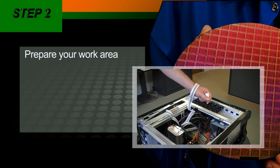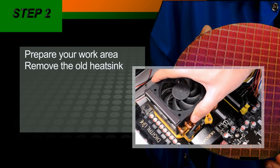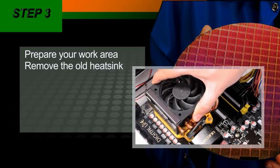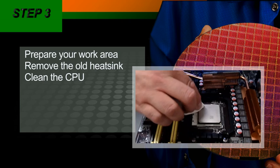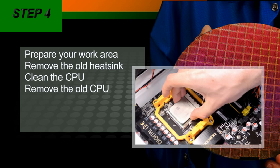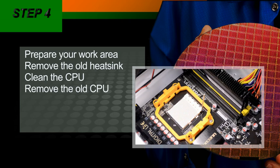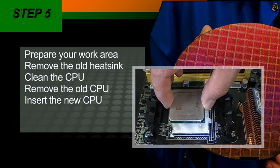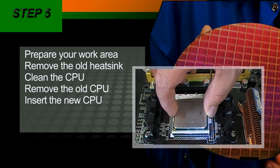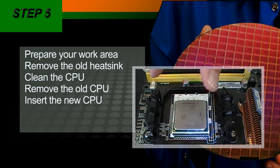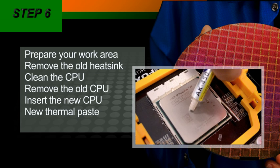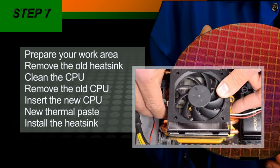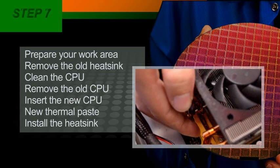We will then look at how to remove the heatsink from the old processor, discover the best methods of cleaning the CPU, and then demonstrate how to remove the old CPU from its socket. In step five, we will look at how to align and insert the new CPU correctly into the socket and apply the new thermal paste. And finally, we will demonstrate how to fit the new heatsink.